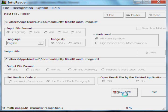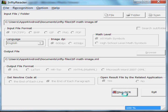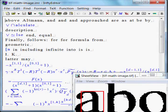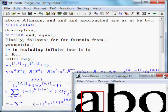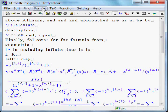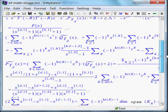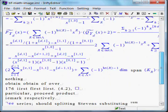InftyReader is now converting that image into LaTeX. InftyEditor automatically opens up and it contains the converted math.